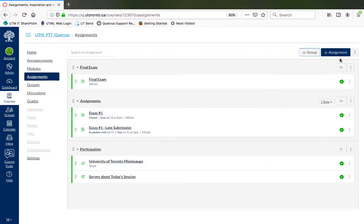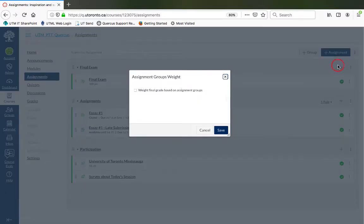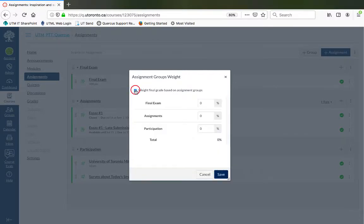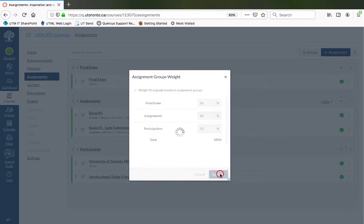Click on the three vertical dots to the right of the plus assignment button and click on Assignment Groups Weight. Select the checkbox, enter the percentages for each assignment group, and click on the Save button.